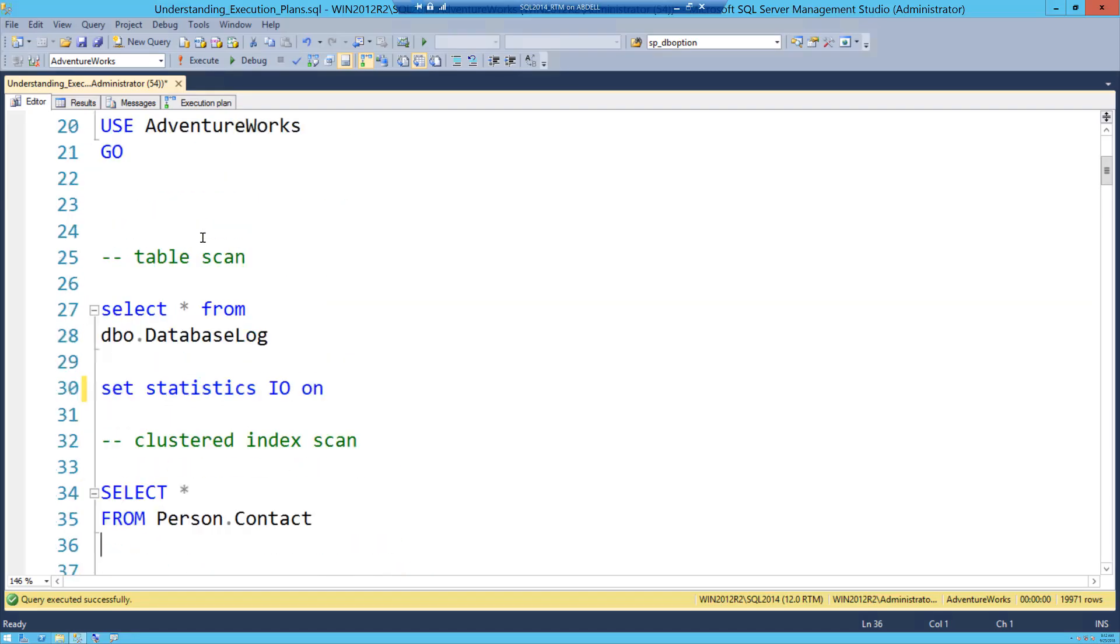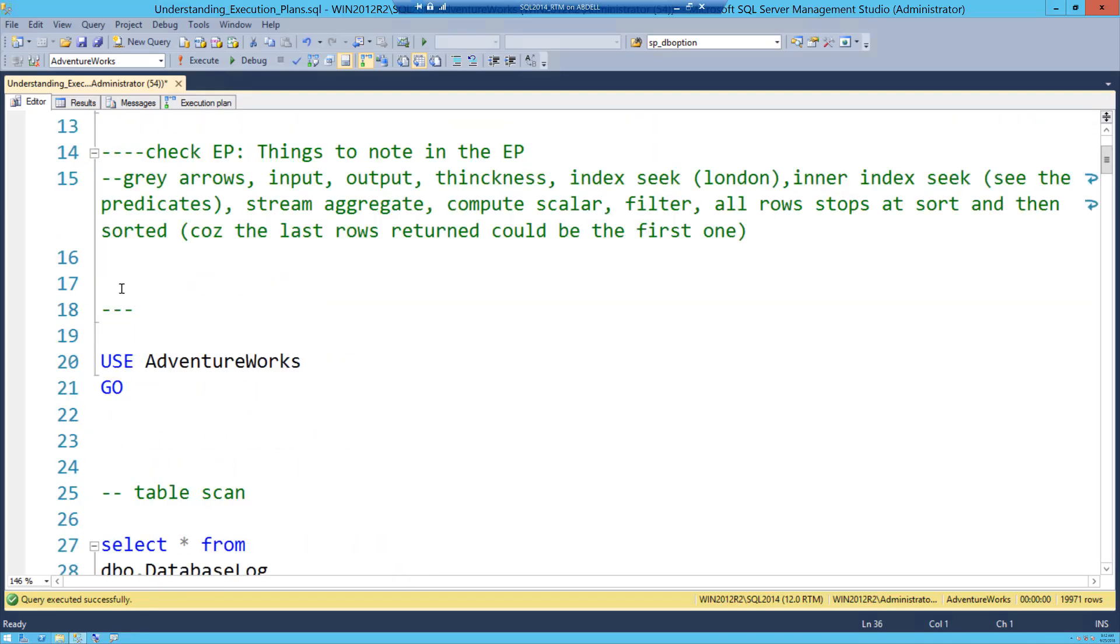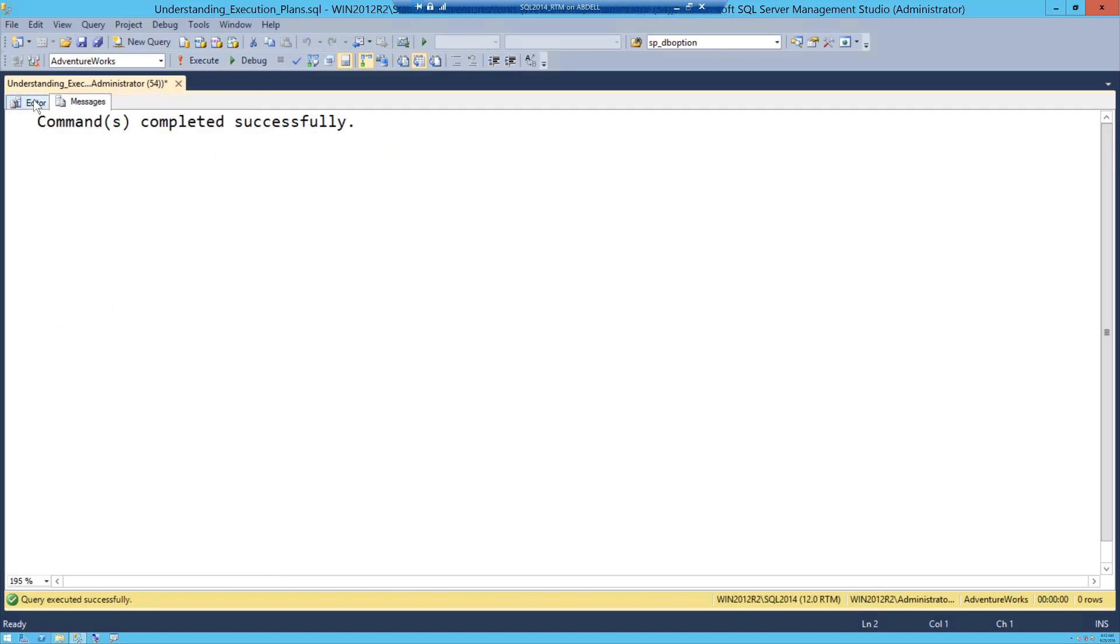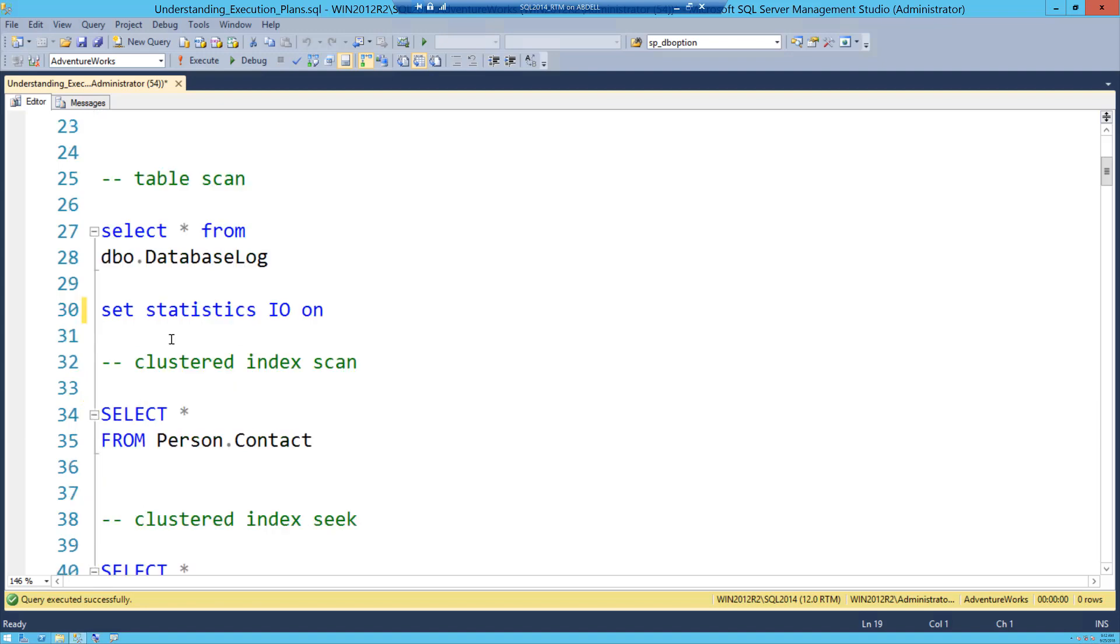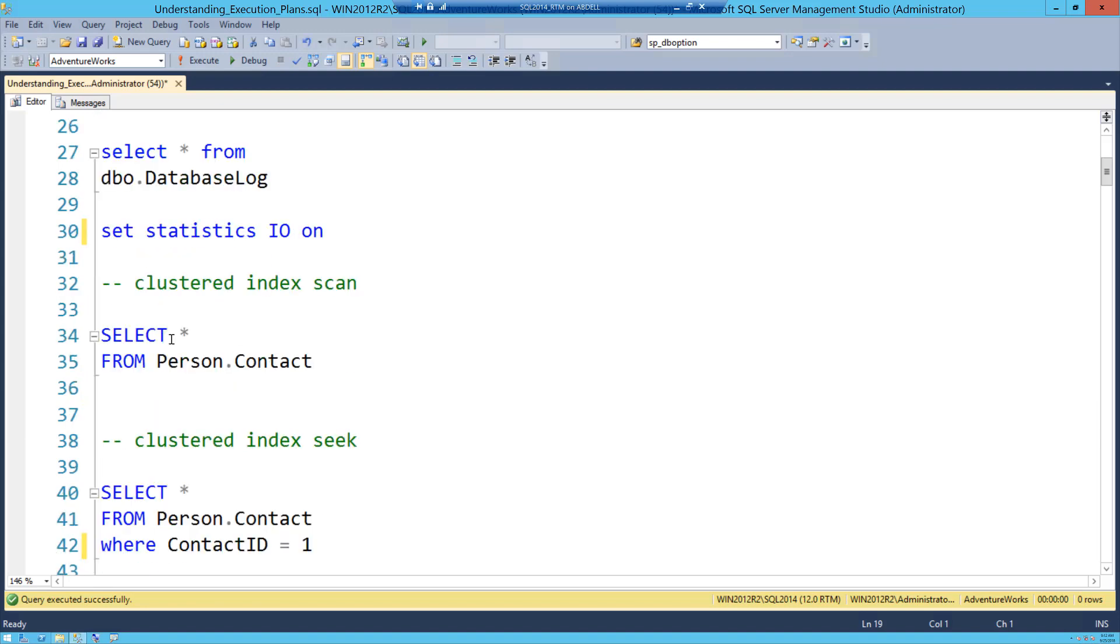So here I have, I'm using Adventure Works, a very popular database that's given out by Microsoft and I'm sure you know about it. And I'm going to turn on set statistics IO on.